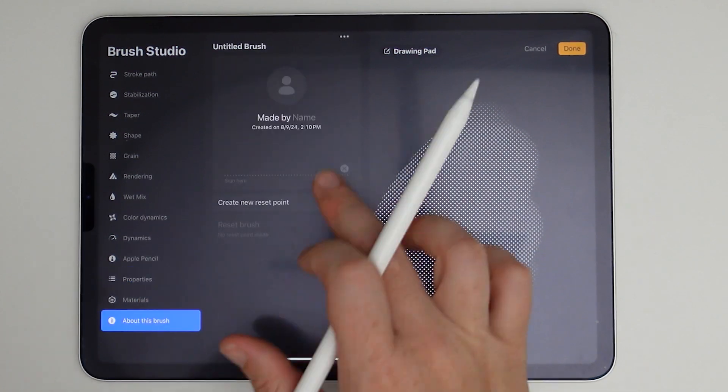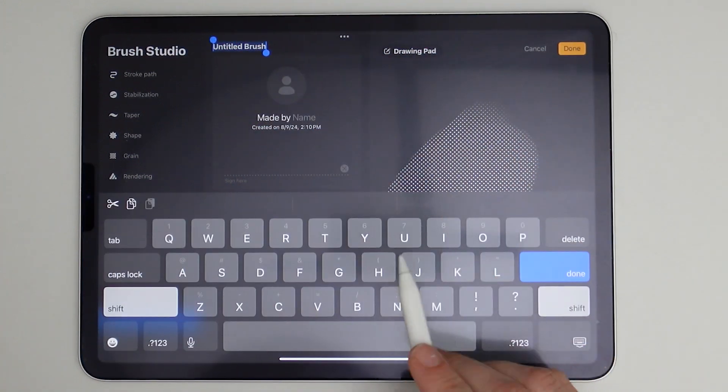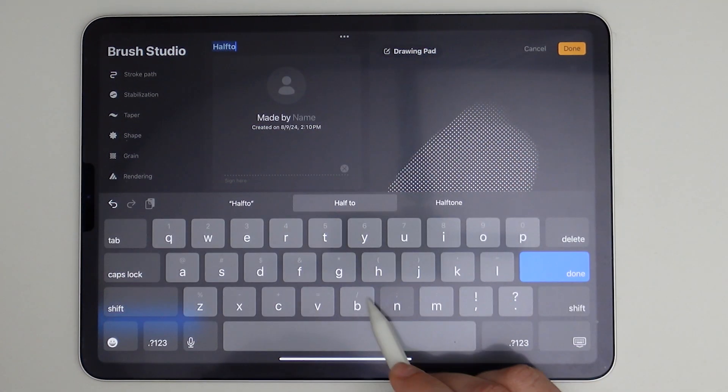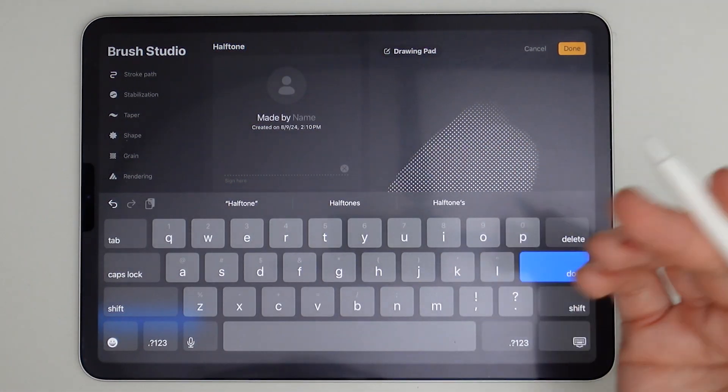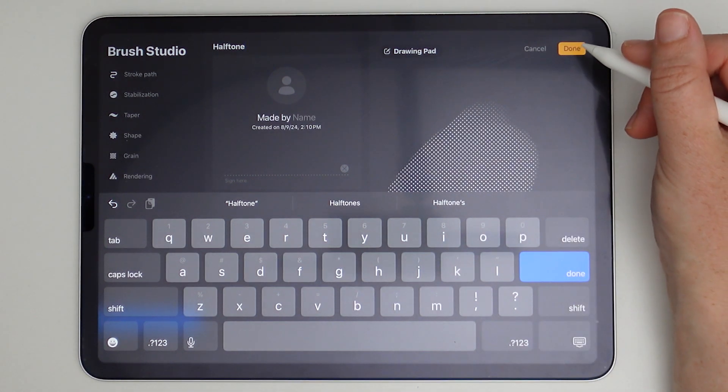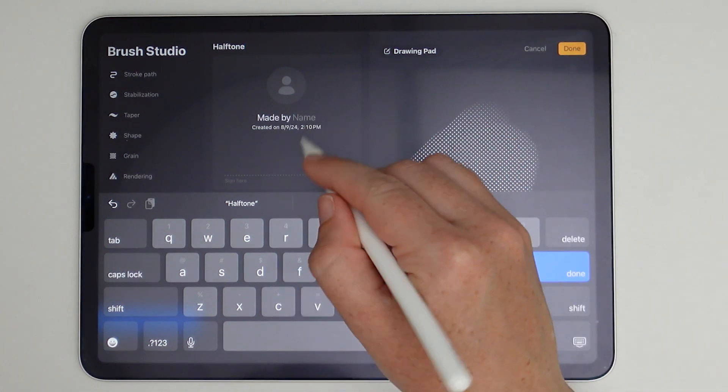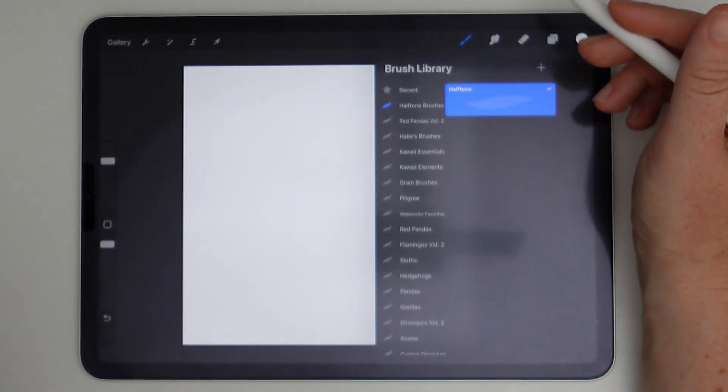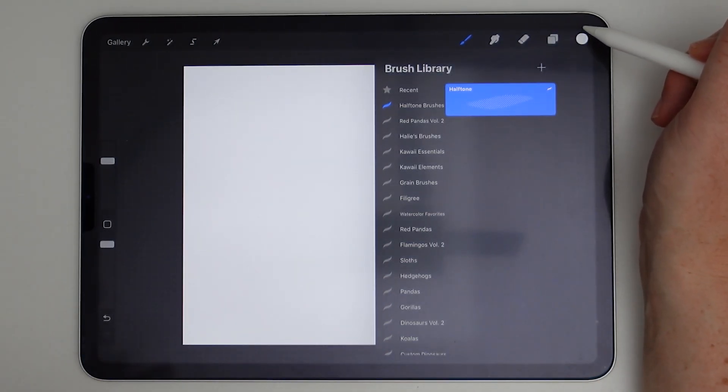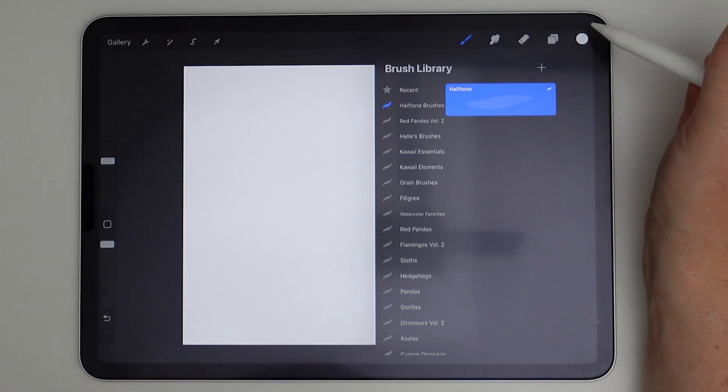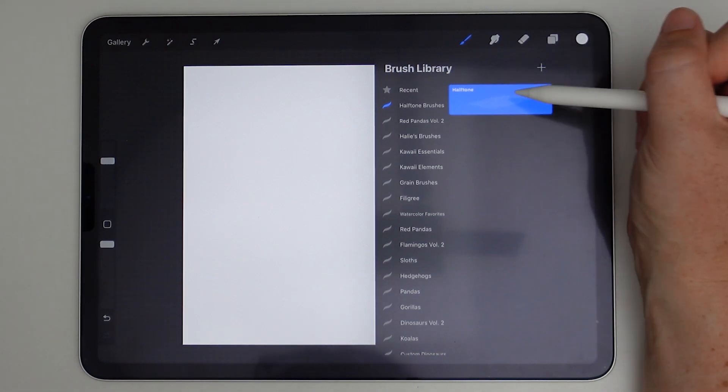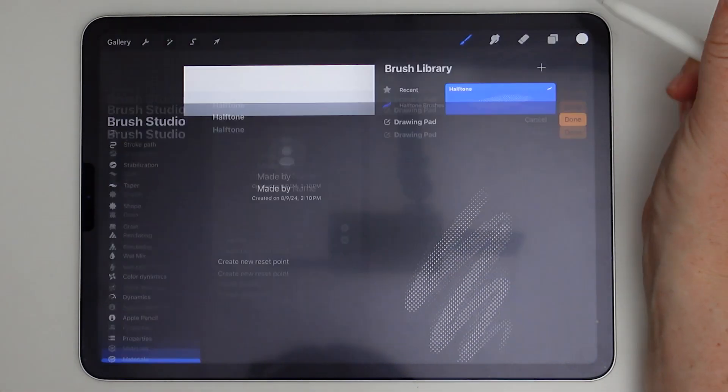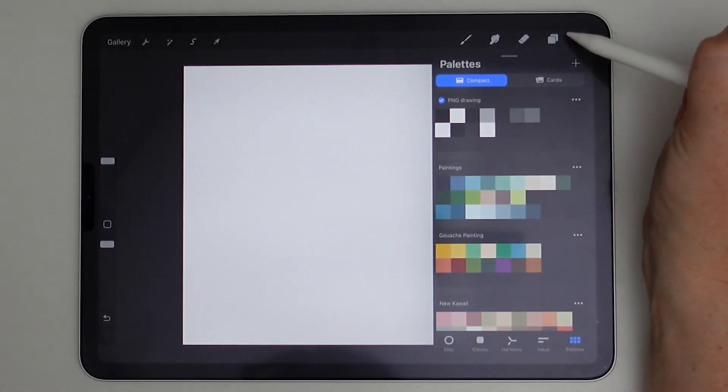And then we can go to about this brush and we can give it a name. You can just call it halftone, whatever name you want. That's fine. If you're wanting to use this personally, you don't have to put in your name, but if you're ever wanting to sell these, you'll want to put your name in there so that someone doesn't try to duplicate it and sell it as their own. Just a tip from me to you. Okay. So now we have our halftone brush and it's done and let's go ahead and test it out.